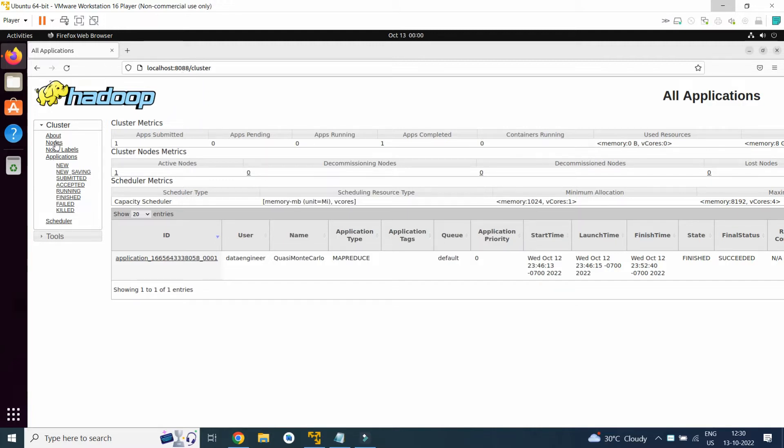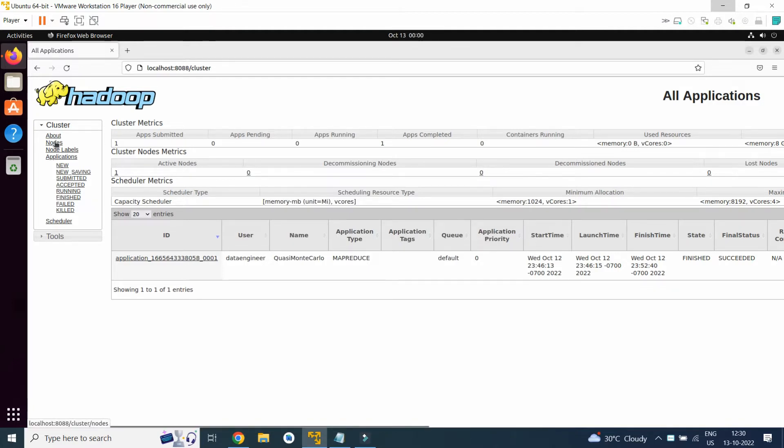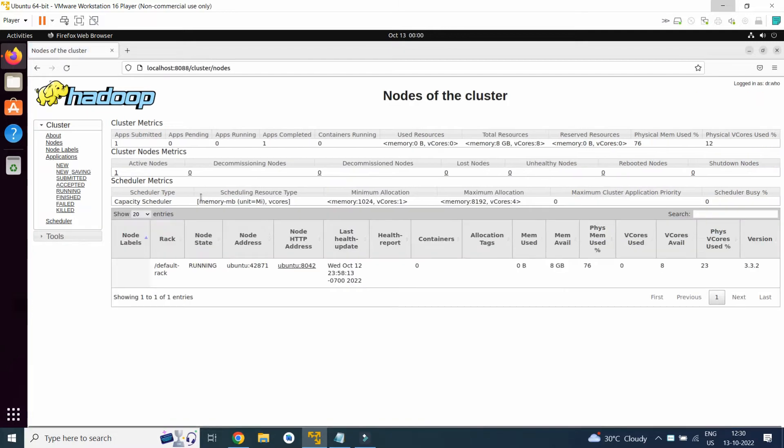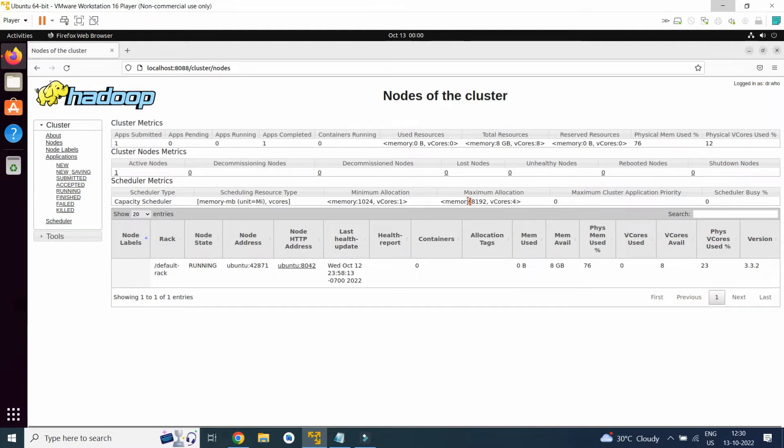So here you can see nodes. As we click on nodes, nodes will get appeared. So here we have 4 cores and the memory amount has been specified, minimum and maximum.